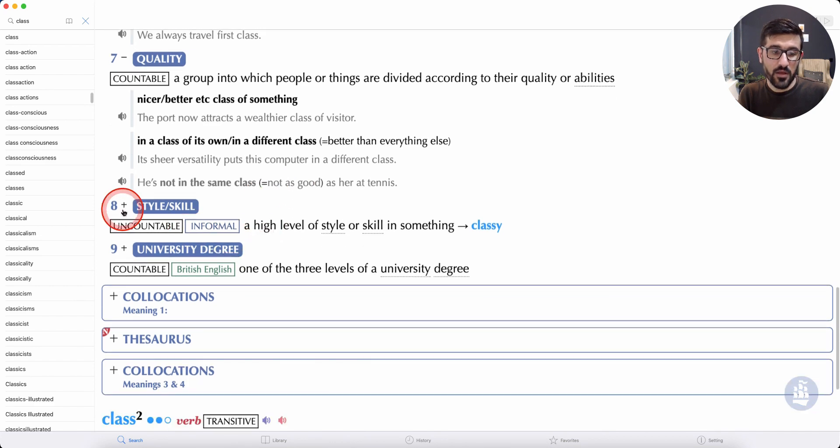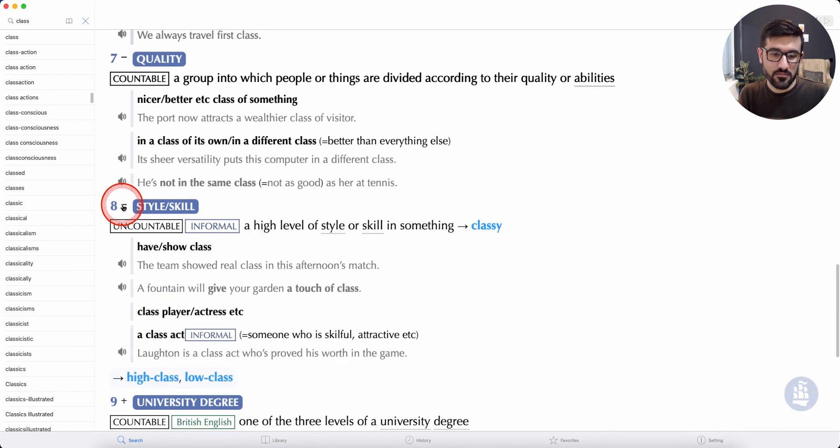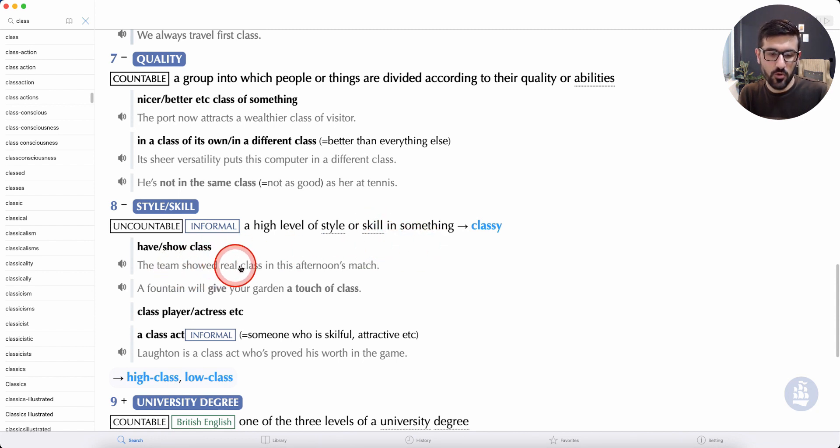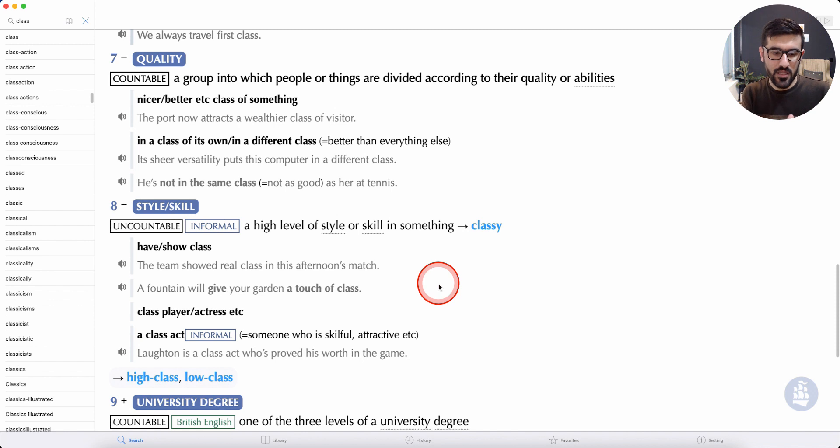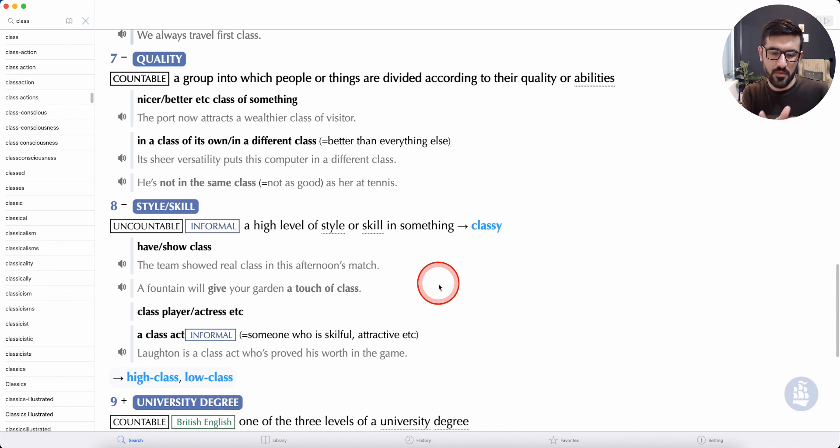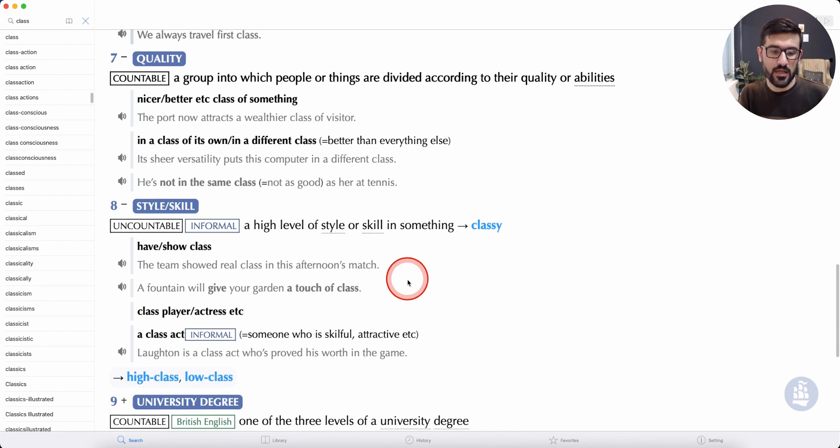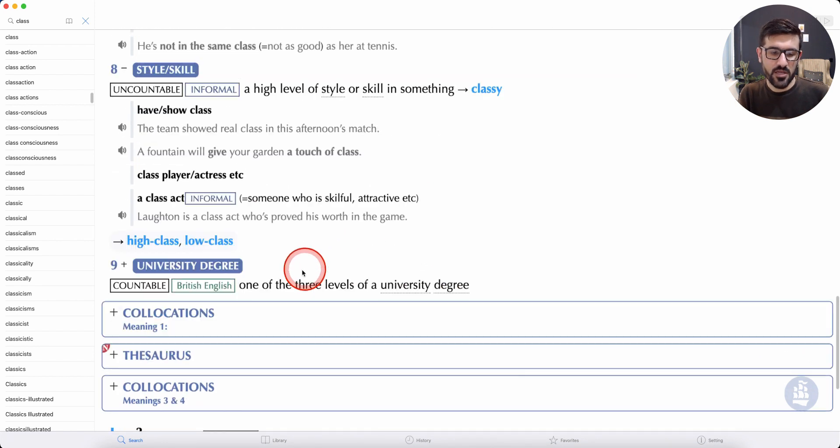A skill, a high level of style or skill in something. One of the team showed real class in this afternoon's match. The team showed real class, trying to demonstrate skill in the match at the university.